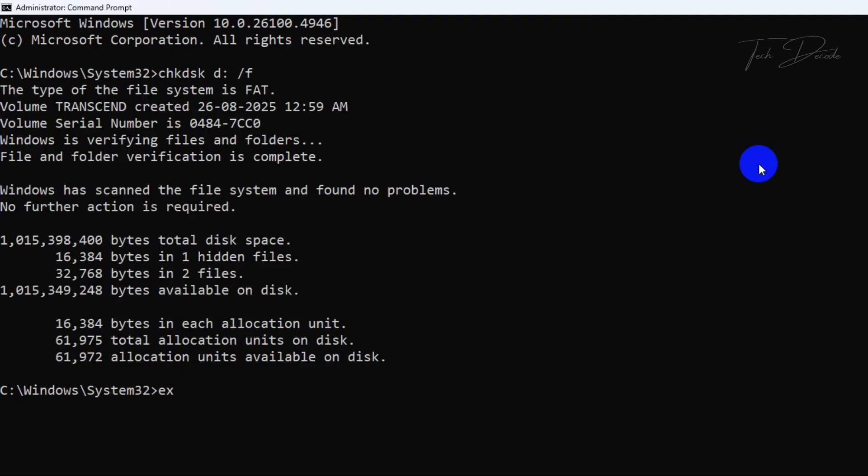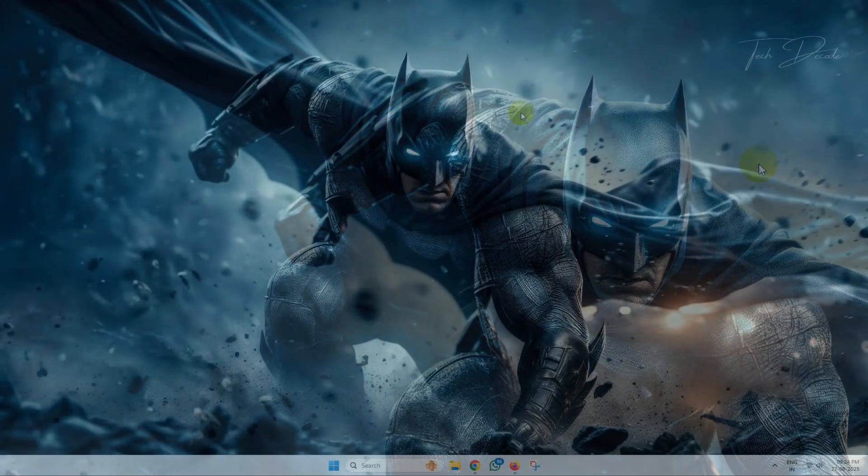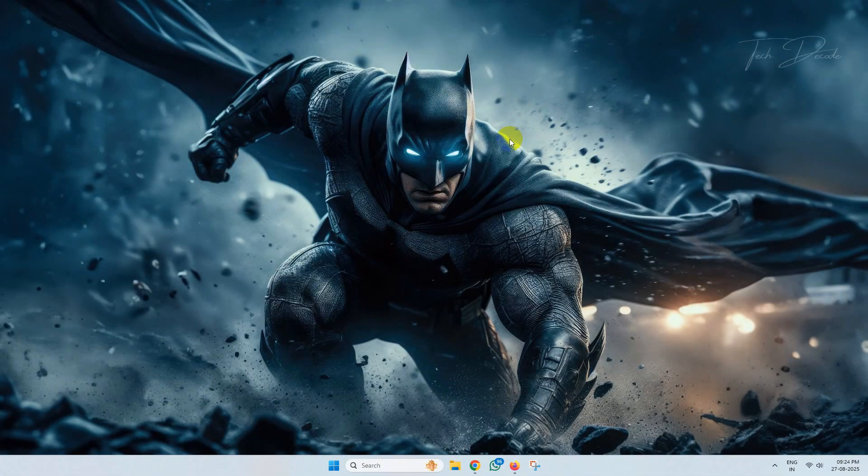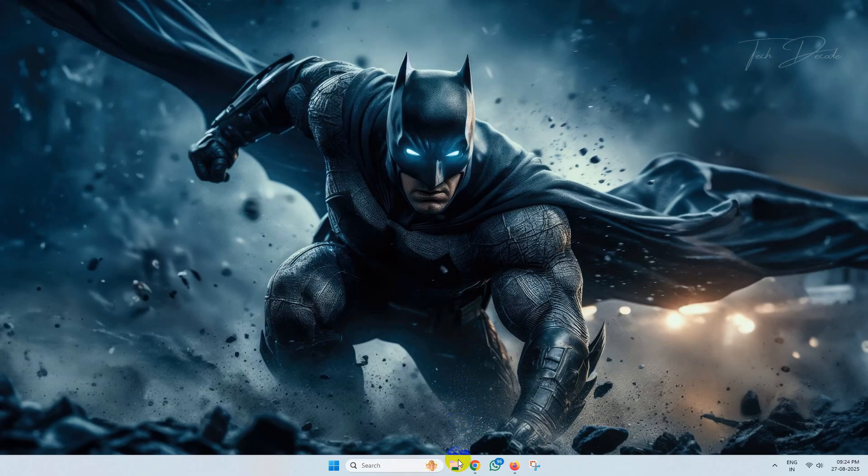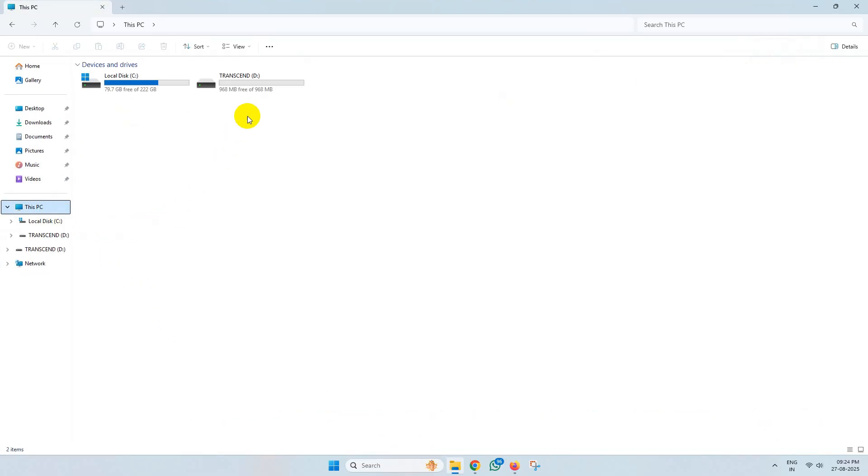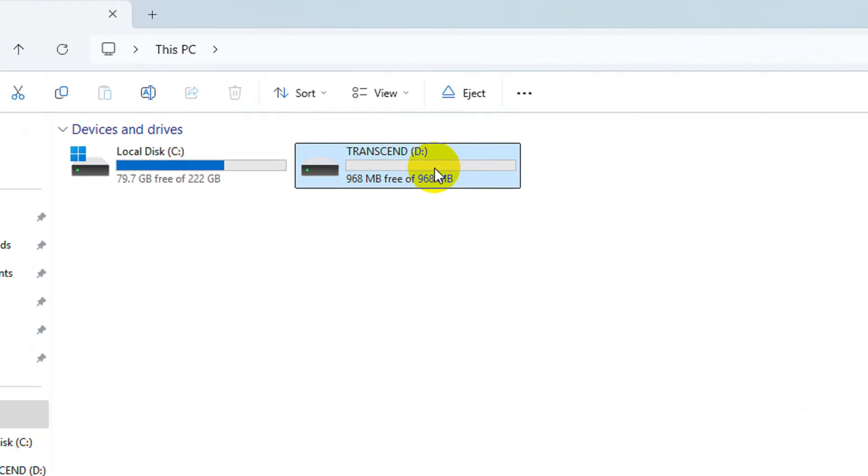Now if you check your pen drive, you'll see you can again gain access to your drive.